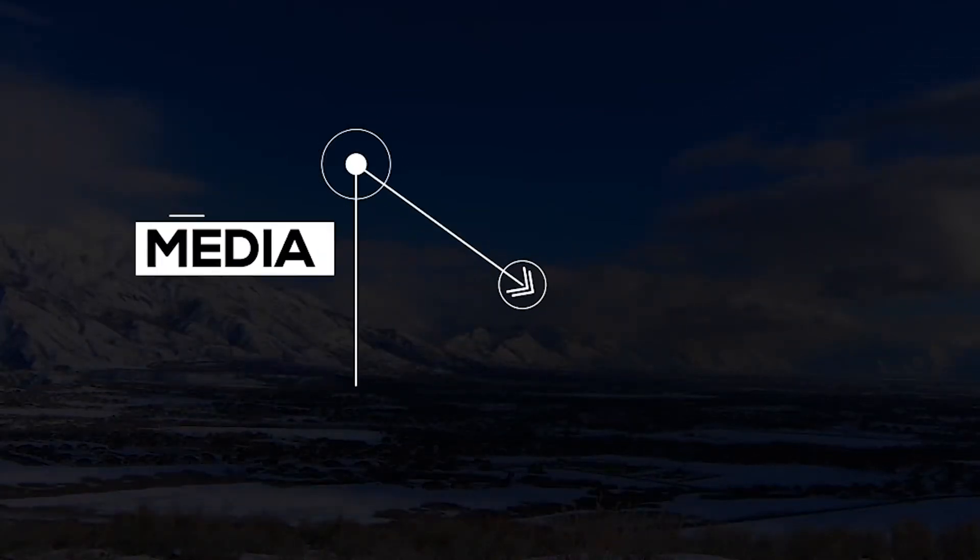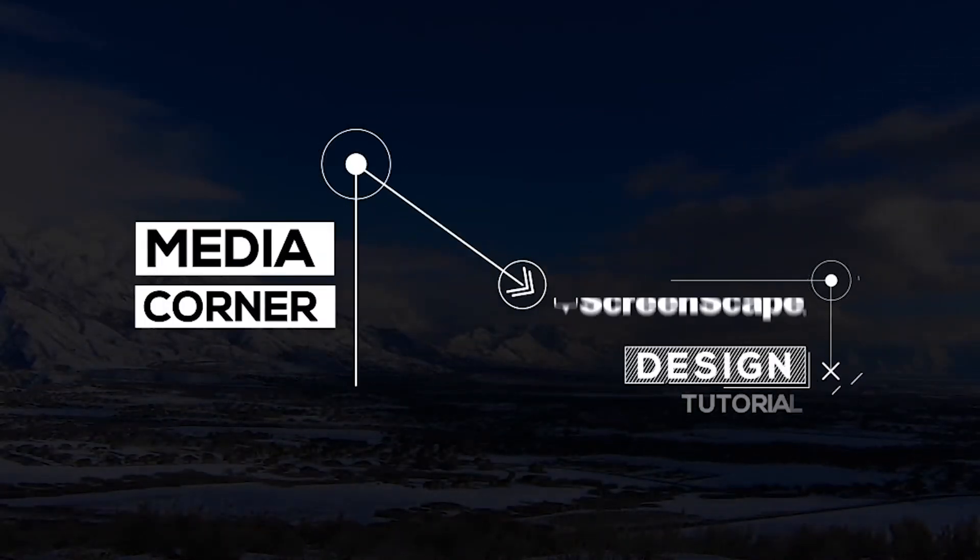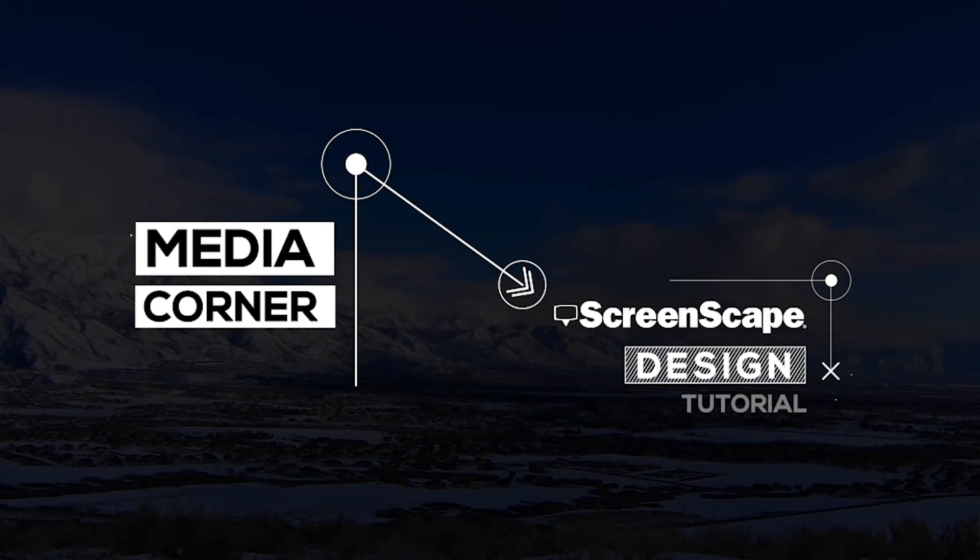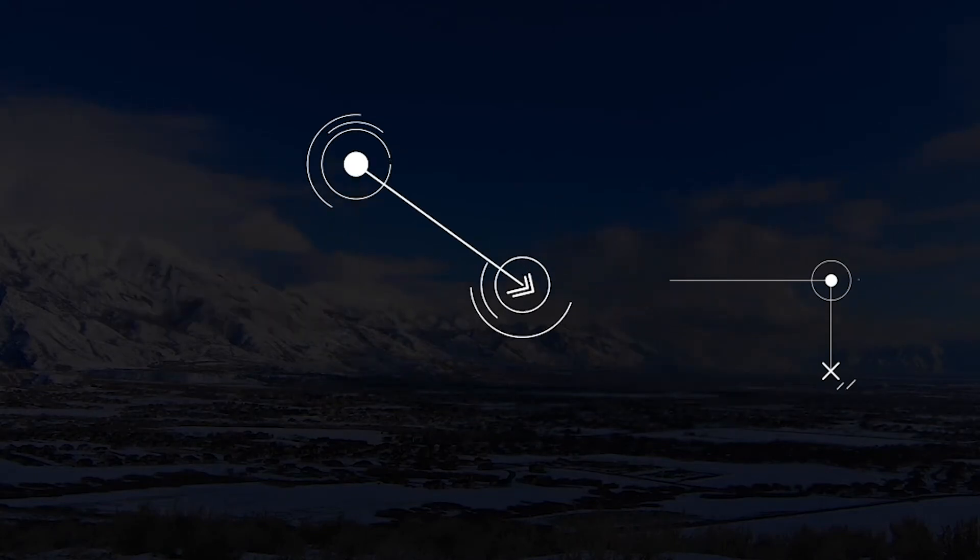Welcome to Media Corner. Today I'm going through a new feature called Shape Layer. Let's get started by logging into Screenscape.